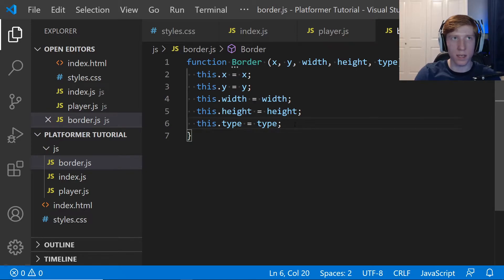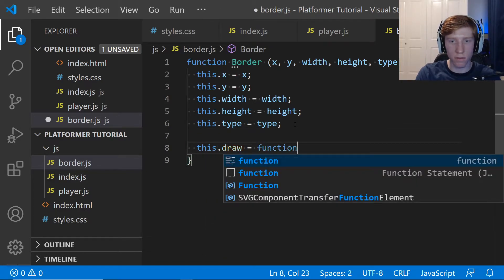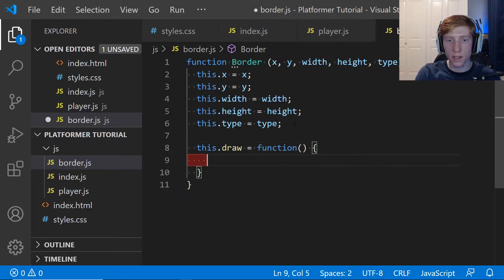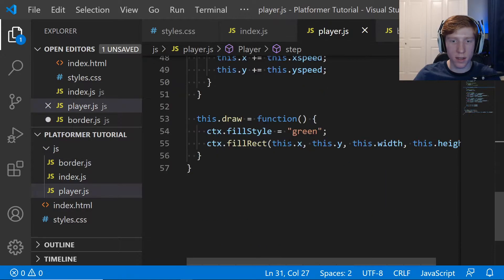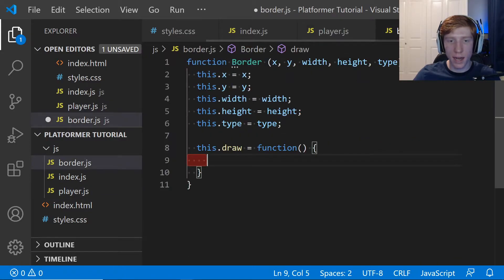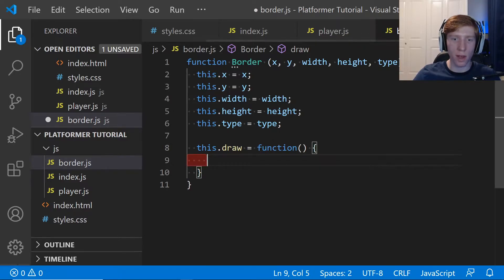Within that curly bracket we're going to say this.draw = function, the same way we did for our player. We're not actually going to have a step event for the border, at least not yet. I haven't totally decided if the collision detection is going to come from the player or from each border — I'm thinking it's going to come from the player, so I don't think the border will ever have a step event.